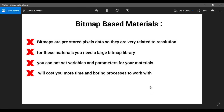When you use bitmap-based materials, you are using bitmaps, and bitmaps are pre-stored pixel data, so they are very related to resolution. It means when you load a map with low resolution, you cannot expect to have a high-quality material. For a high-quality material using bitmaps, you must load high-quality bitmaps — for example, with a resolution of 2K, 4K, 8K, or even more.